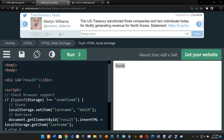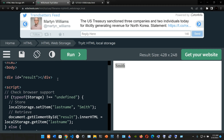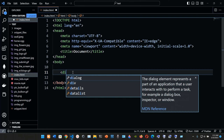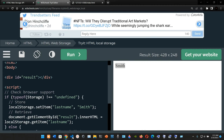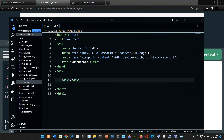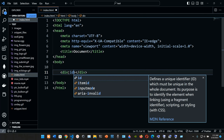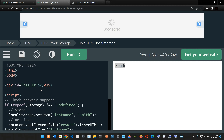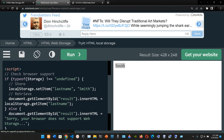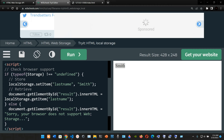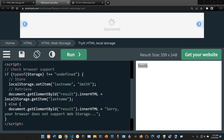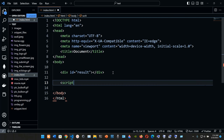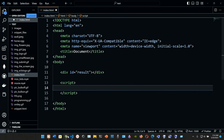Inside the body section we're going to have a div with an id of 'result'. We save it - that div is inside the body section. Now below that we're going to have a script element.